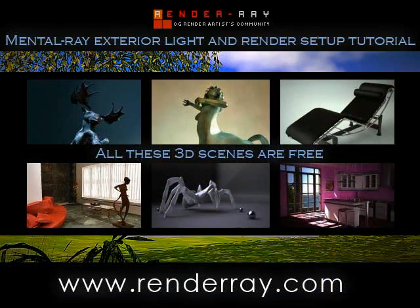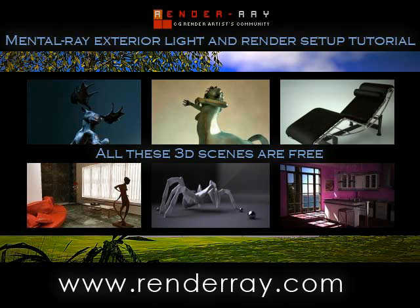Check www.renderray.com to download all these professional 3D scenes prepared with V-Ray, Brazil, Mantle Ray, Final Render, etc., and to view more video tutorials. And it is free!